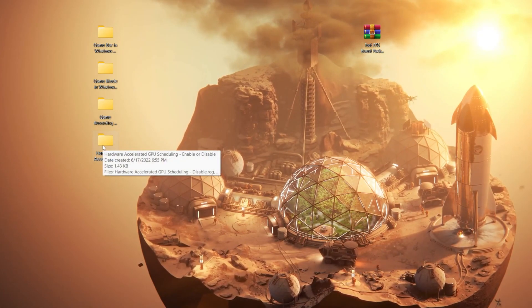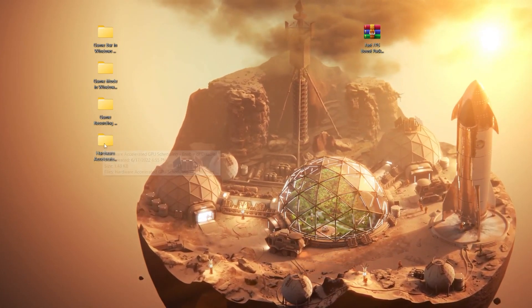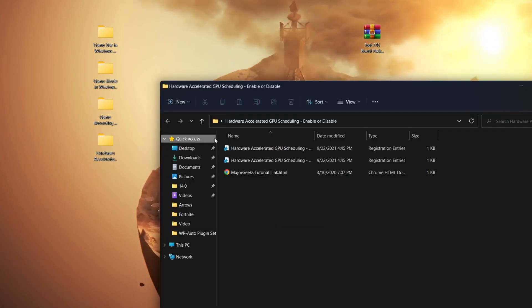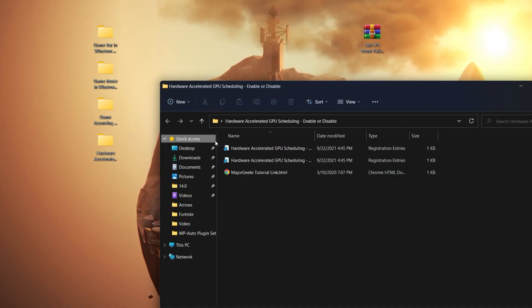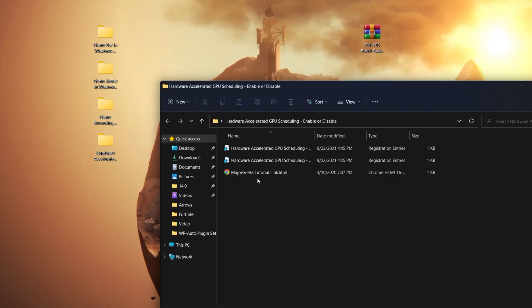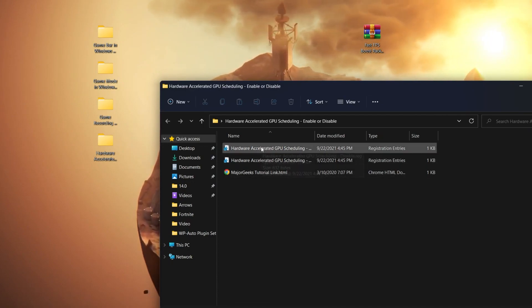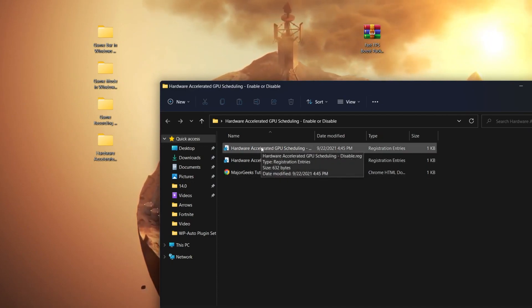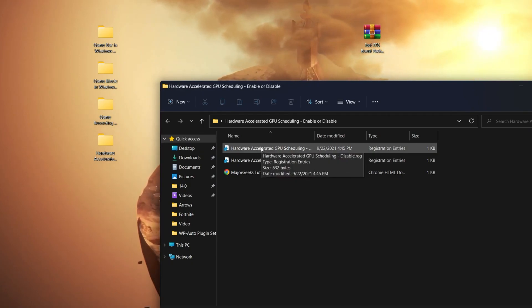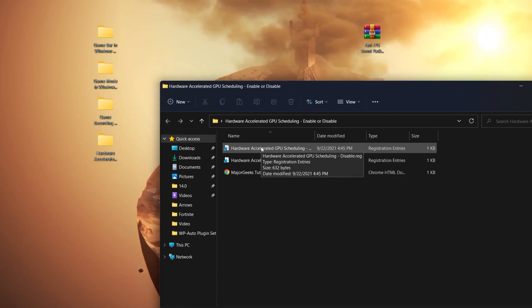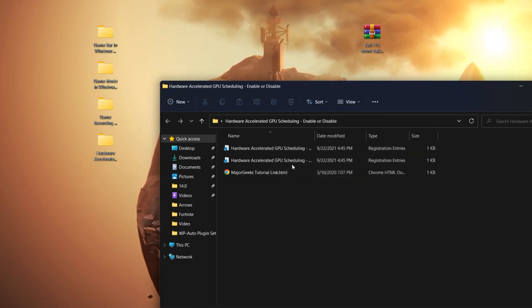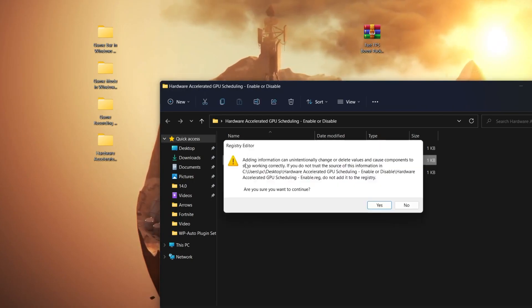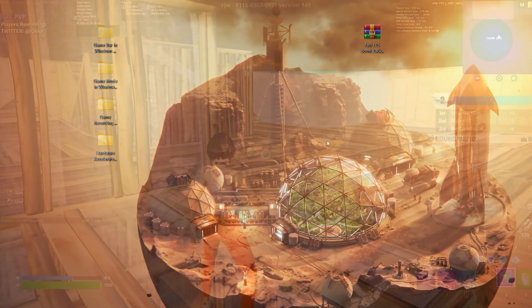Here is another important option for your GPU. Open this folder - it's Hardware Accelerated GPU Scheduling. You need to turn on this option. To check which file enables or disables it, drag your mouse over the file to see the name. You need to enable the hardware, so double-click on the enable file, click yes, click OK, and we're done.